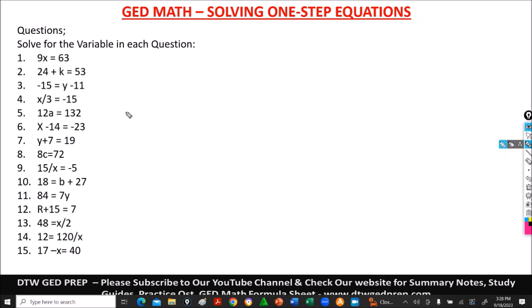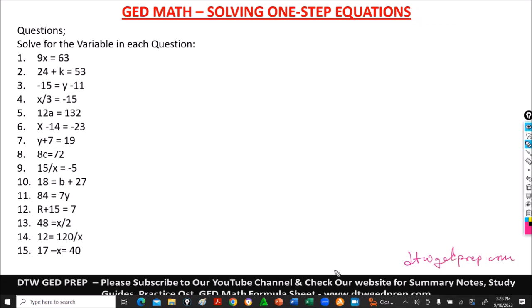Before we get on to solving these questions, please subscribe to this YouTube channel and also you can check our website for summary notes and study guides. You can visit dtwgadprep.com, and you will see summary notes, study guides, practice questions, GED math formula sheet to download, and also you can join our Facebook group.